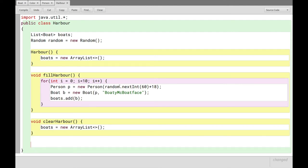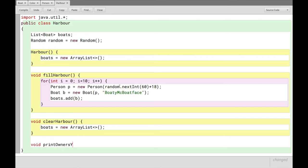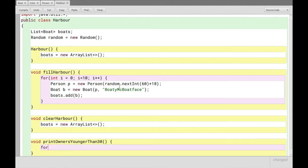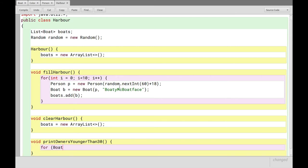Now we'll have a look at if statements. Because if I'm telling you that we want a function, again, just void, that will print owners younger than 30. And what we want to happen here is that for all the boats whose owner is younger than 30, print the age to the terminal, all right? And that's exactly how we'll write it out as well. We'll say for, and this is a different type of for loop.